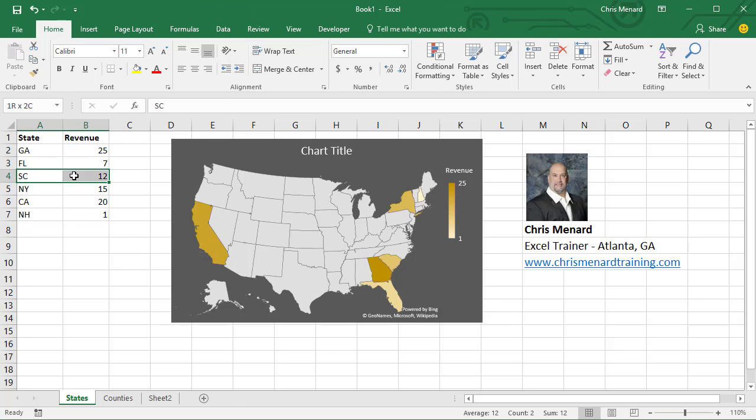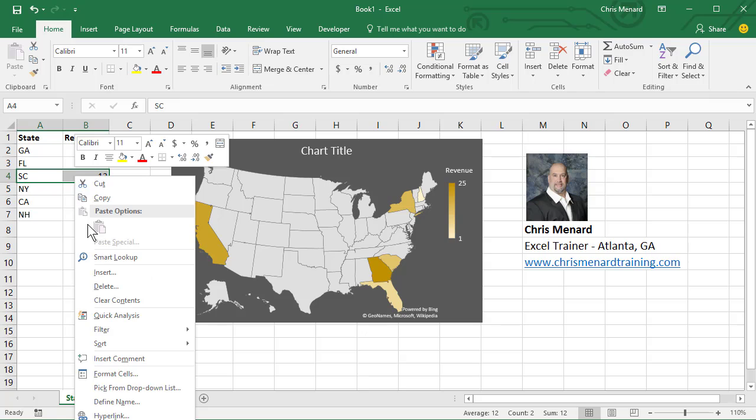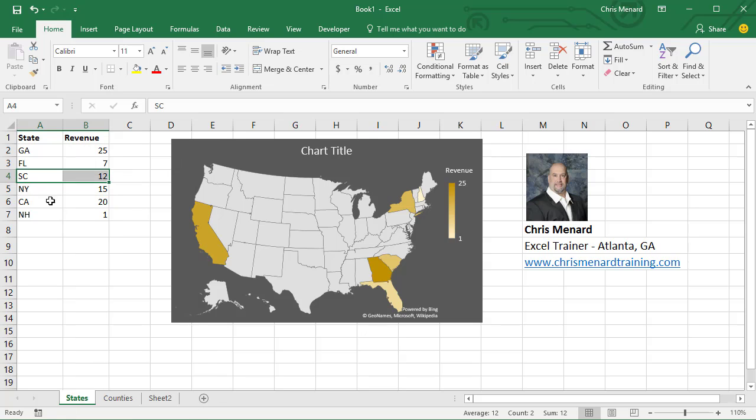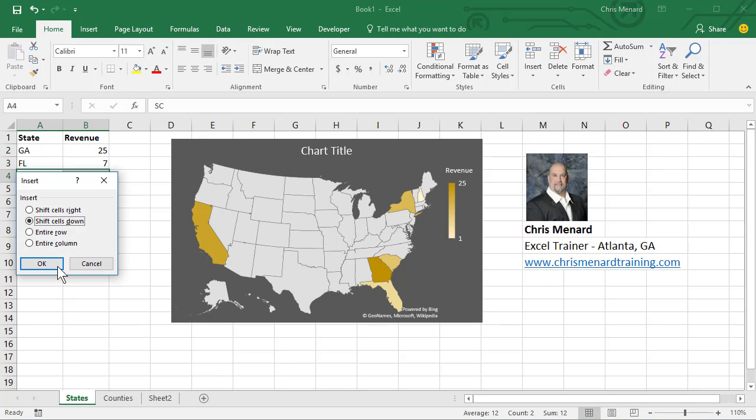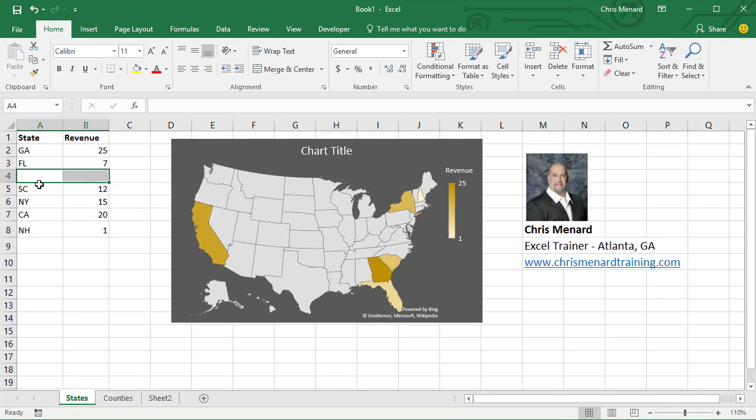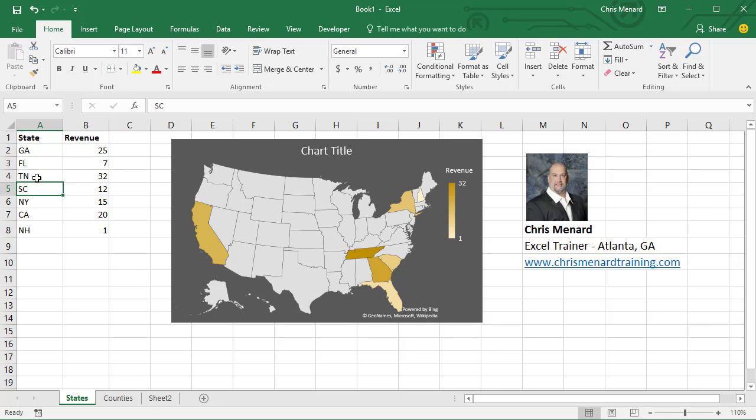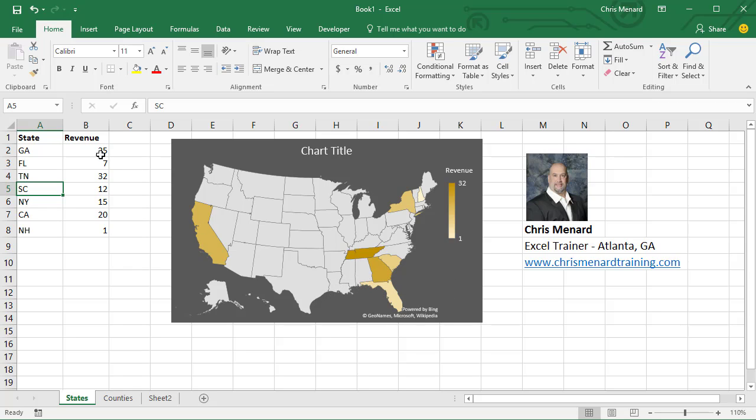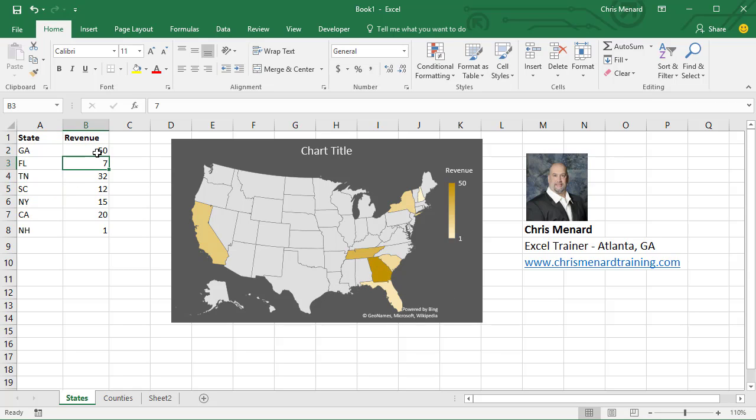Let's put a state in here, see if it works. I'm going to Insert. Let's put in Tennessee and give Tennessee 32, and there's Tennessee right there. Let's go change Georgia to 50, and it changed right here.